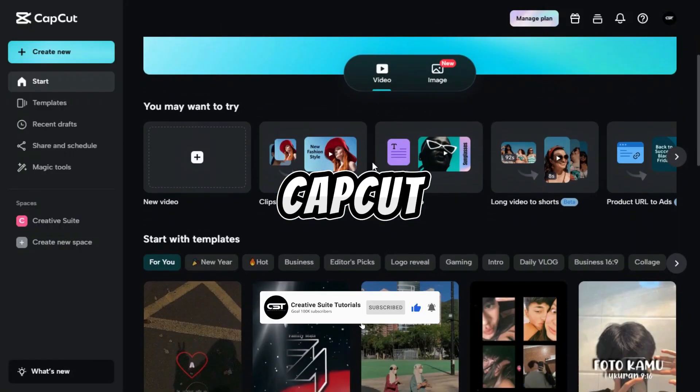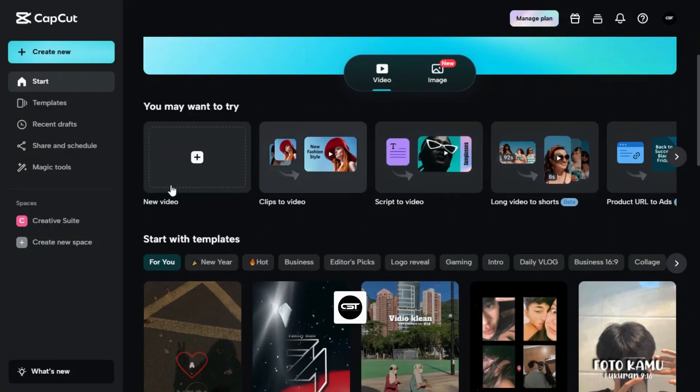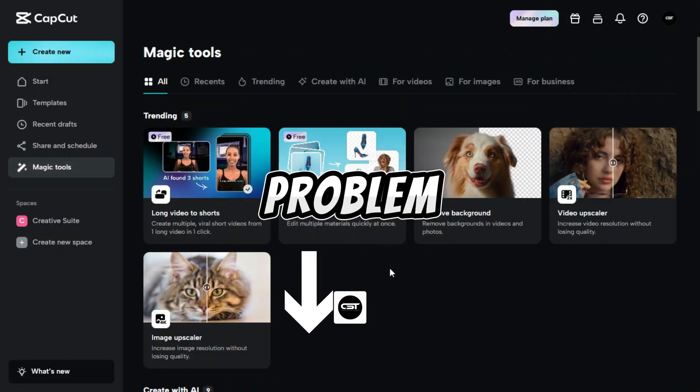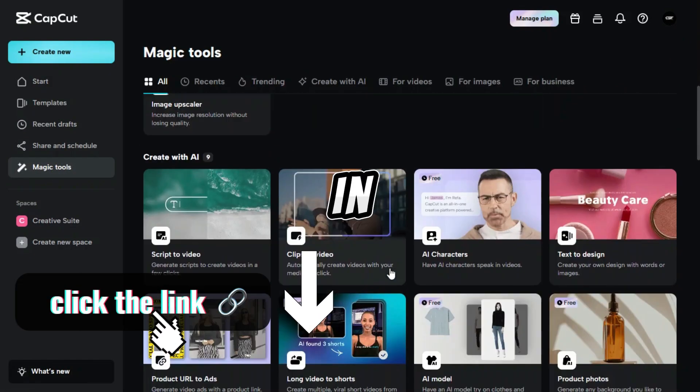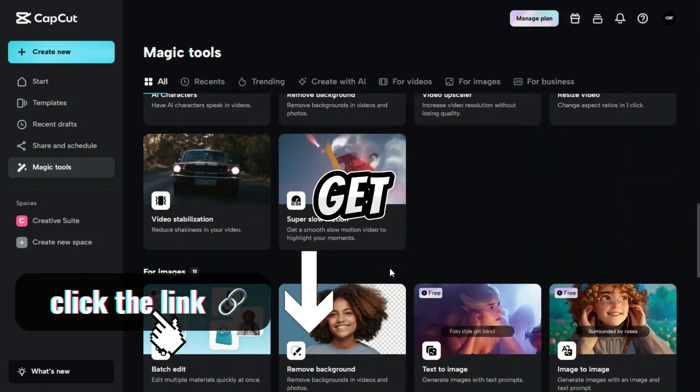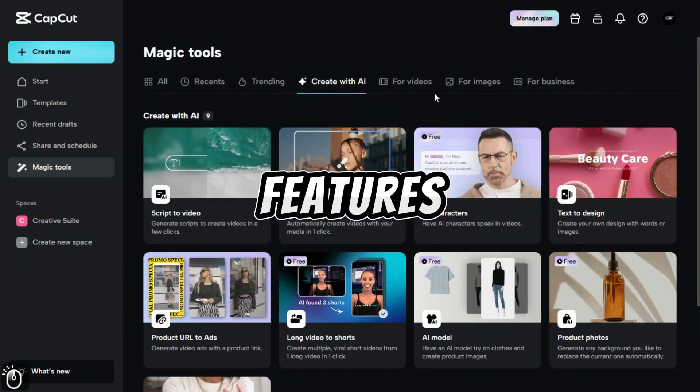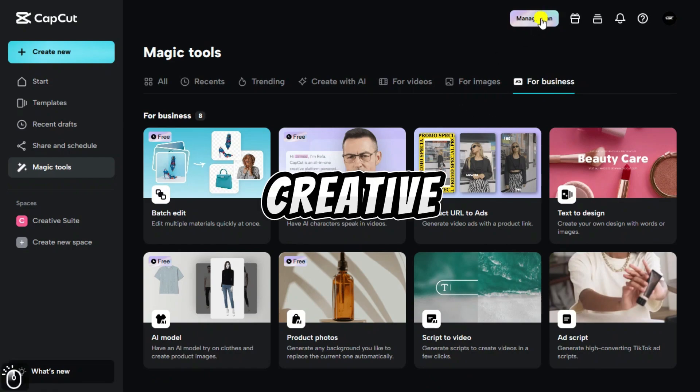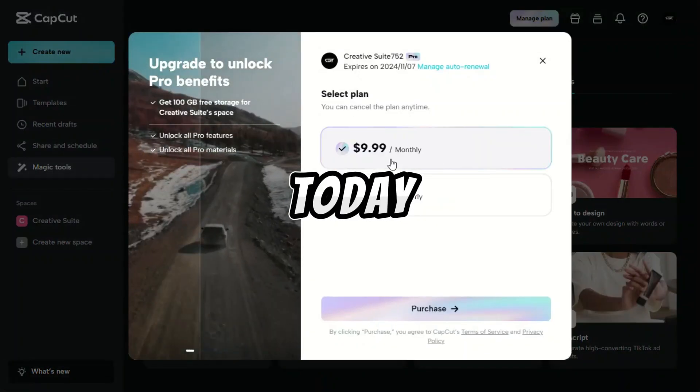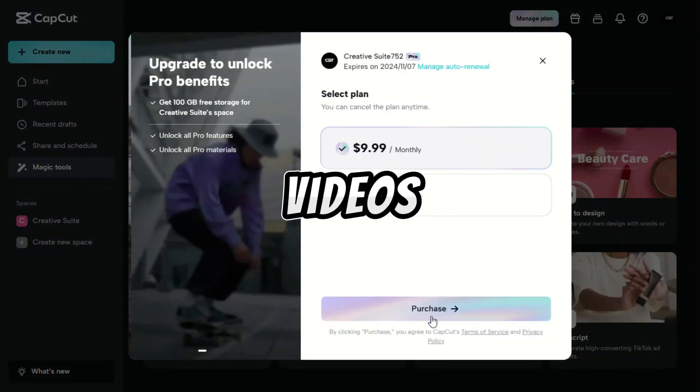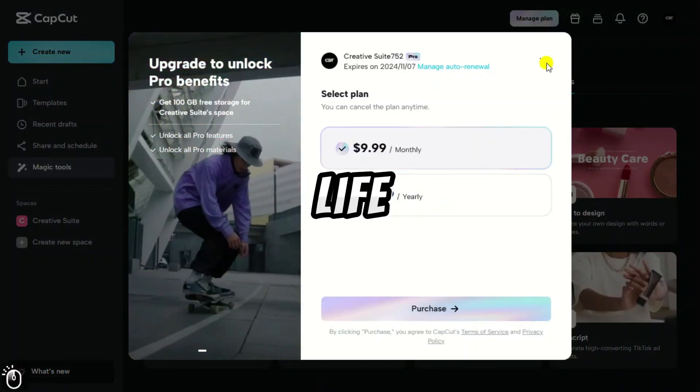Don't have CapCut Pro yet? No problem. Sign up through the link in our bio and get an extra seven days of premium features for free. Unlock your creative potential today and watch your videos come to life.